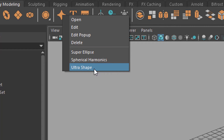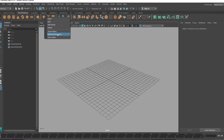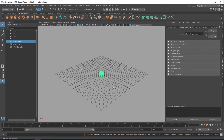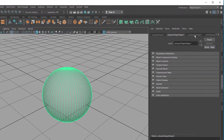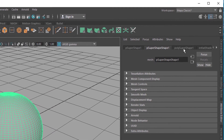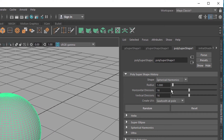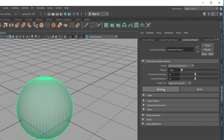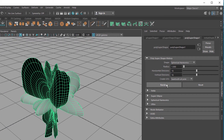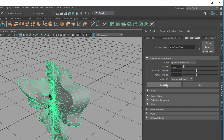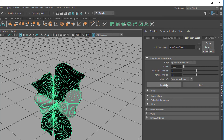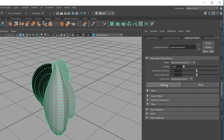So let's create a spherical harmonics object. It lands right in the middle of the scene. When you press the key F you see the sphere. Pretty boring.